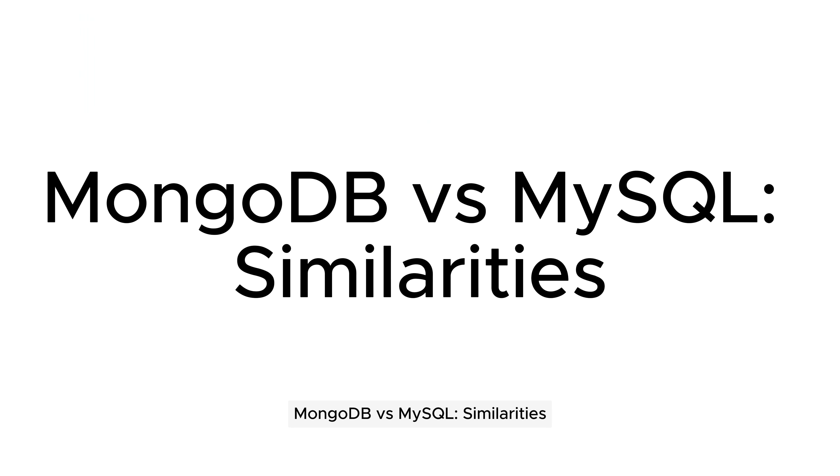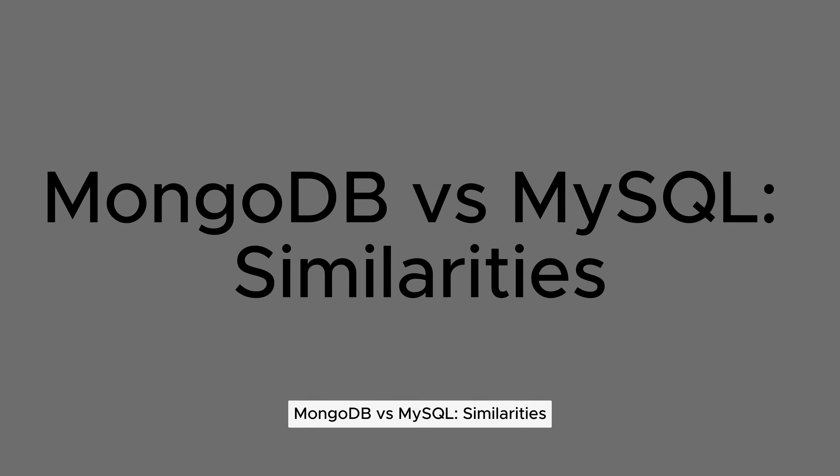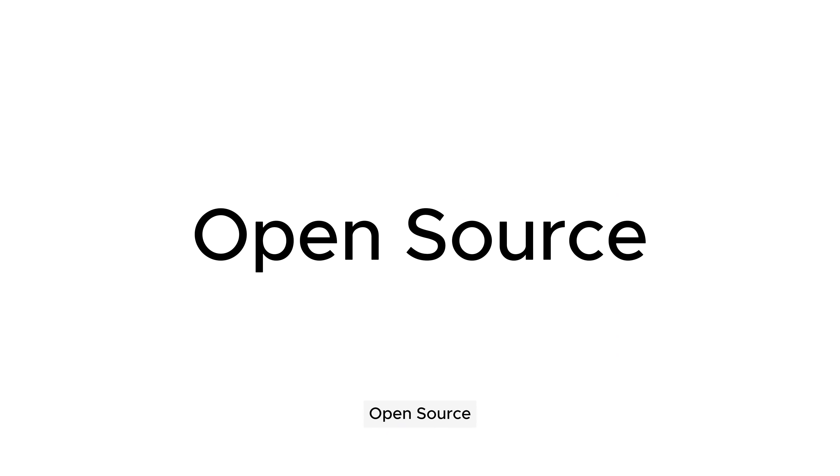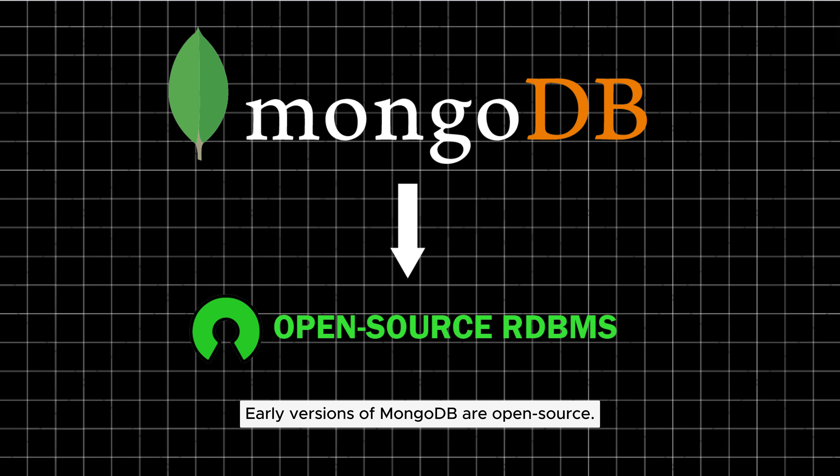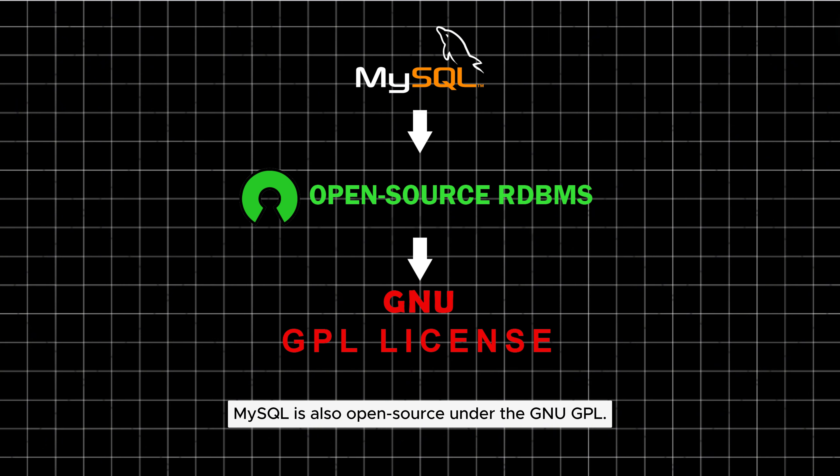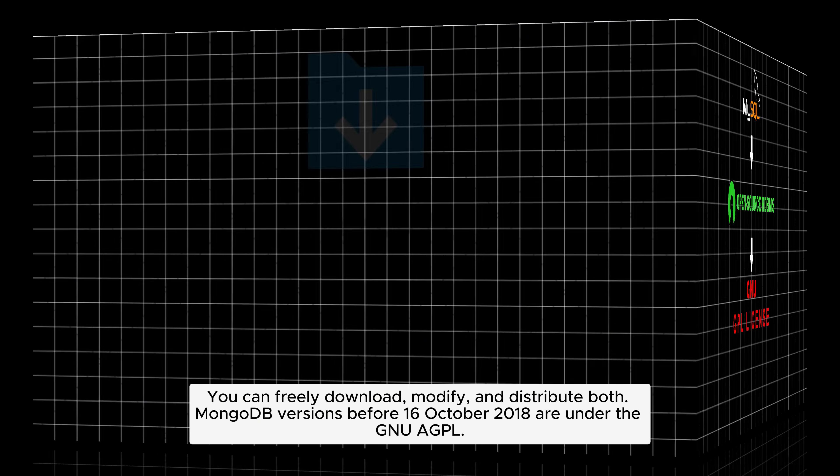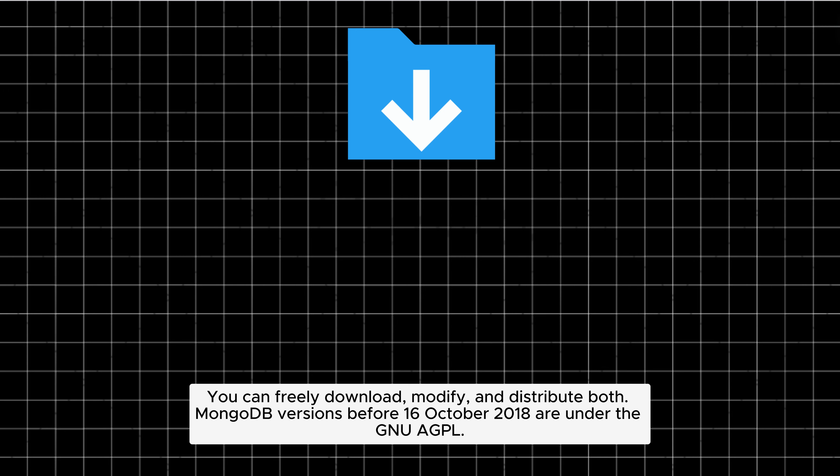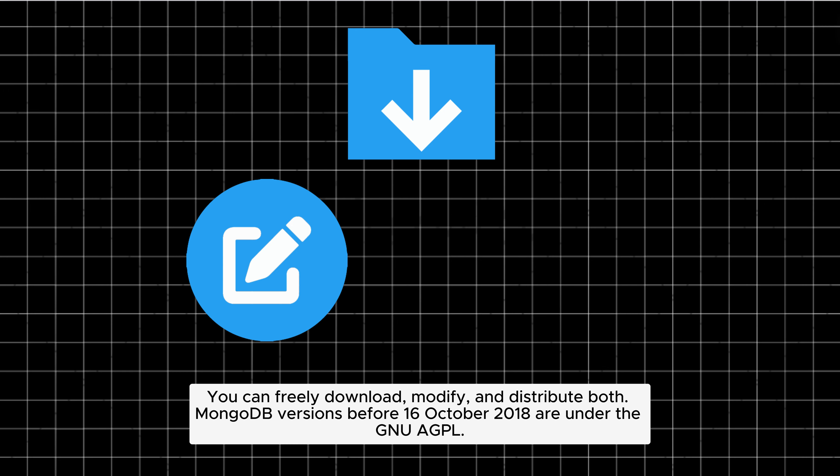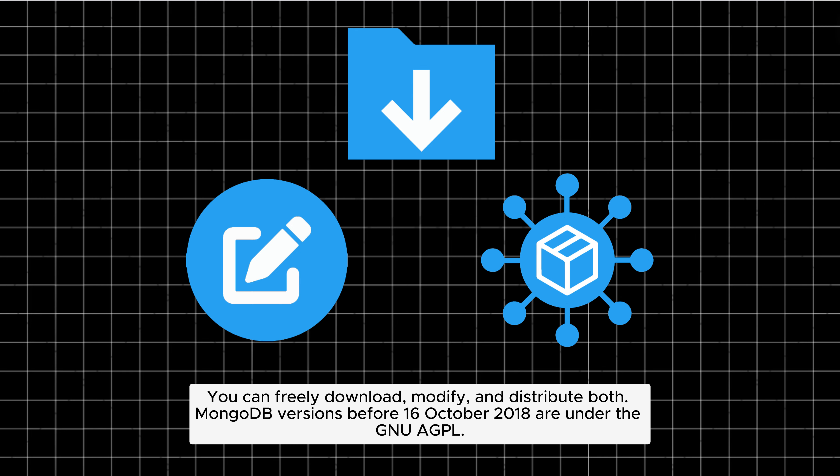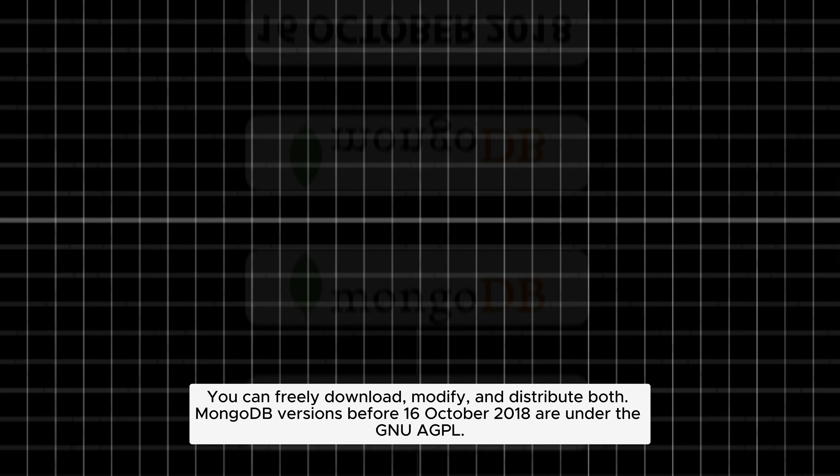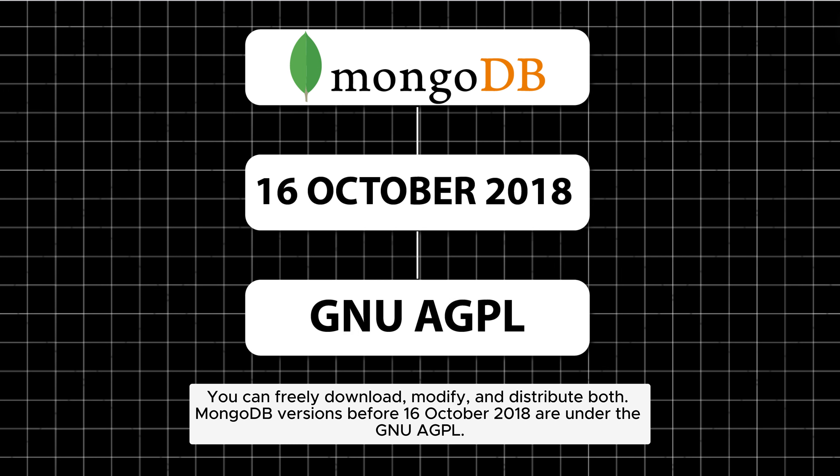MongoDB versus MySQL similarities. Open-source: Early versions of MongoDB are open-source. MySQL is also open-source under the GNU-GPL. You can freely download, modify, and distribute both. MongoDB versions before October 16, 2018 are under the GNU-AGPL.